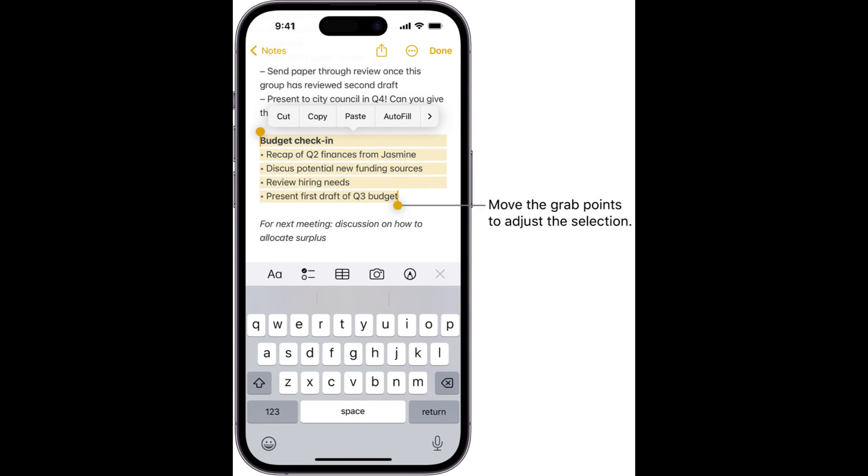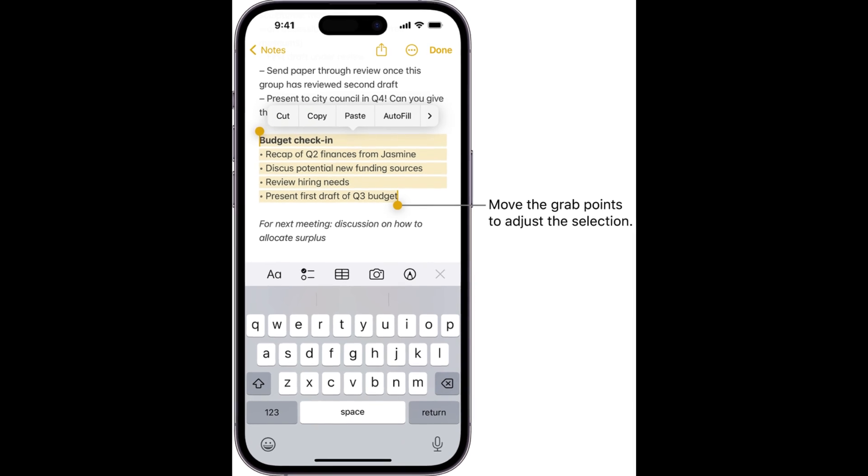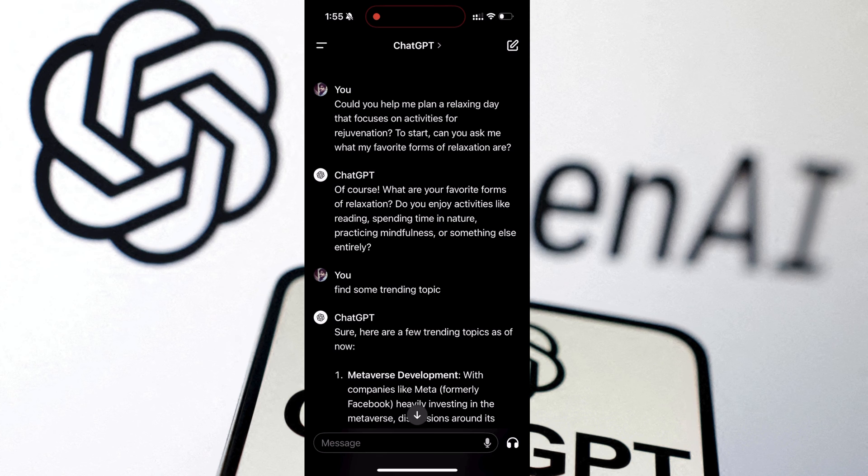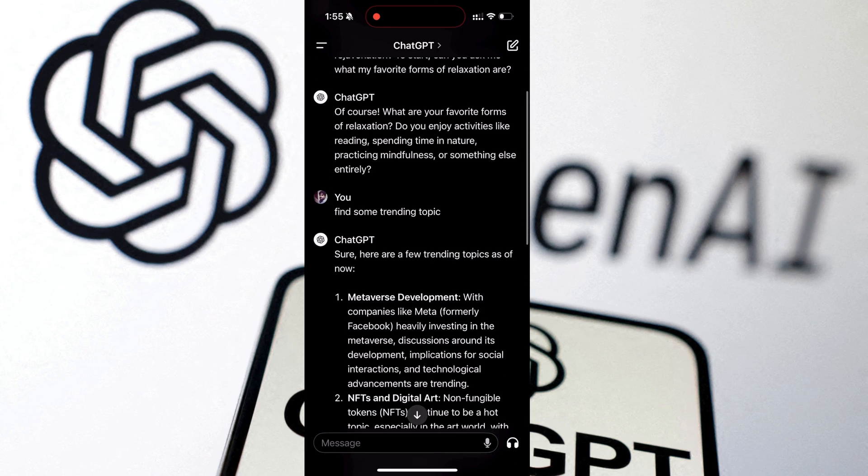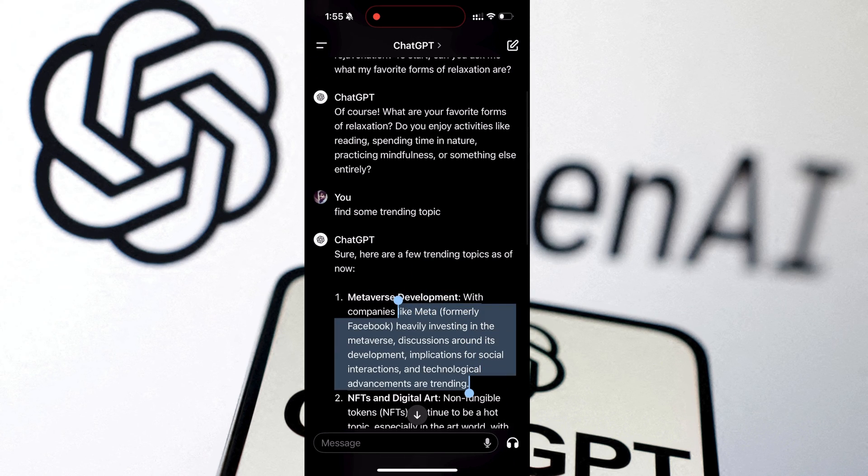In the meantime, you can select particular text from the ChatBot response by using the select text feature of iOS. Here's what you need to do. In the response, double tap and then select the text you want to copy. As simple as that.